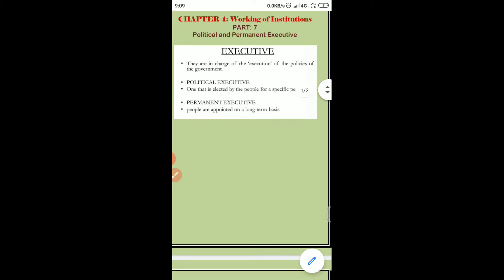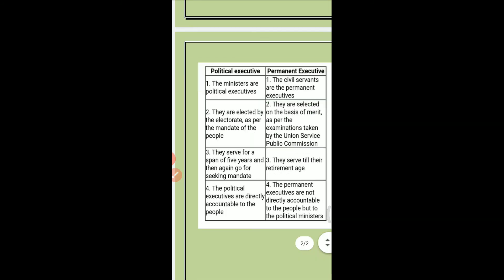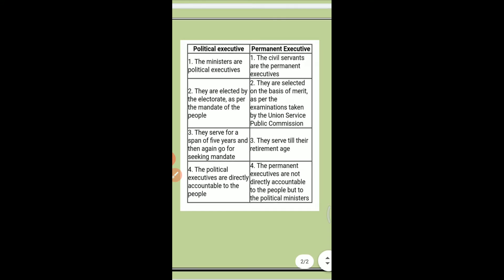Now we'll look at the differences between political executive and permanent executive. First: the ministers are the political executives — a cabinet minister holding a ministry. The civil servants are the permanent executives — the bureaucracy, who is responsible for implementing policies.